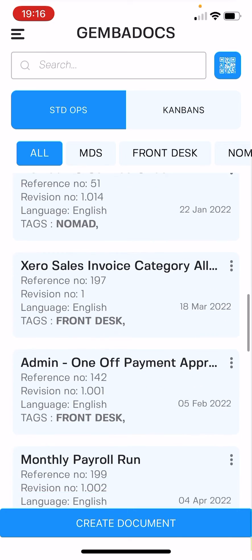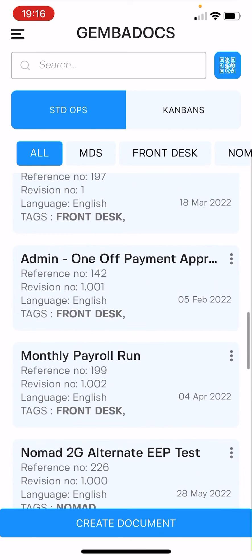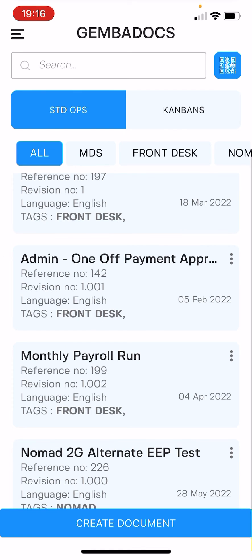So that is managing tags. So many of our customers have over a hundred SOPs now, so this will make things a lot easier to organize, find, and access, and also to restrict certain SOPs. Hope you enjoy the feature. Any questions, drop me a line via GembaDocs.com. Thanks very much.